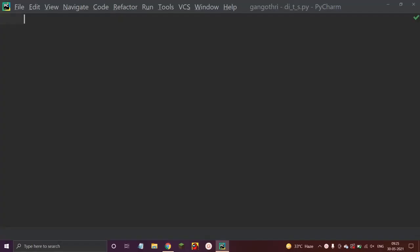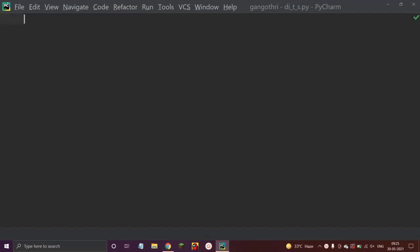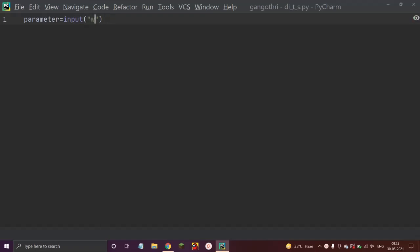I'm on PyCharm now. Firstly, let us ask the user the parameter to be found — the distance, time, or speed. So let me take a variable named 'parameter' equals to input, and ask: 'What do you want to find?'